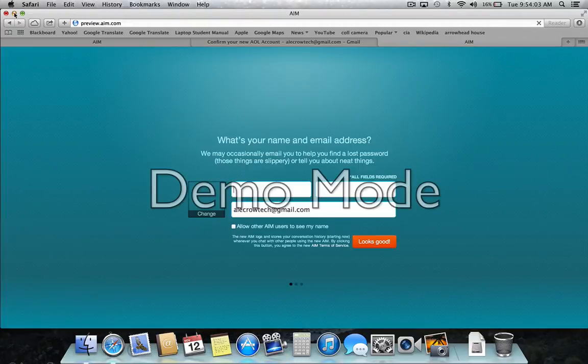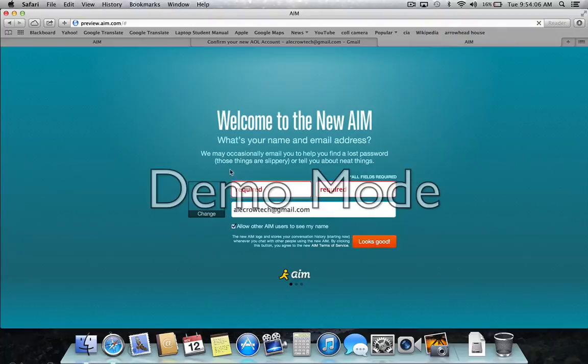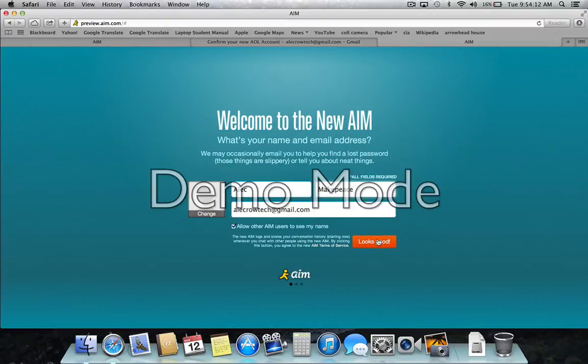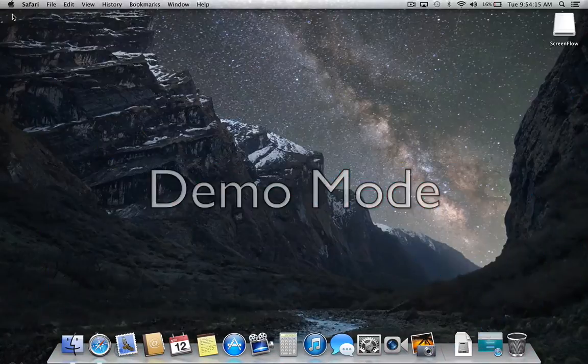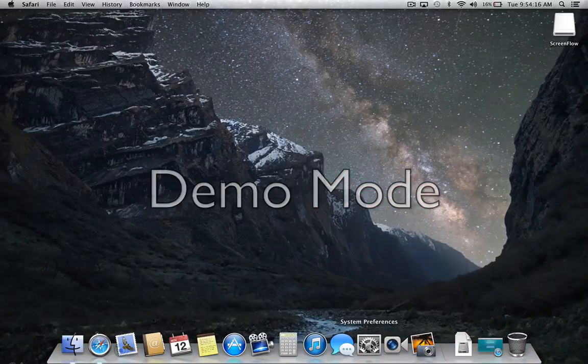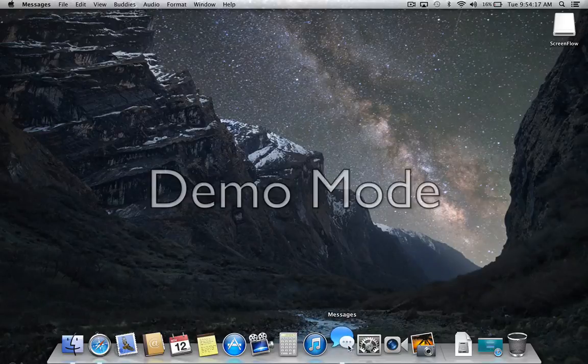We're not going to be using AIM from a web browser. We're just going to be using it from iChat, which is built into all your computers. It's actually hidden in messages. Close out of that window. Open up messages.